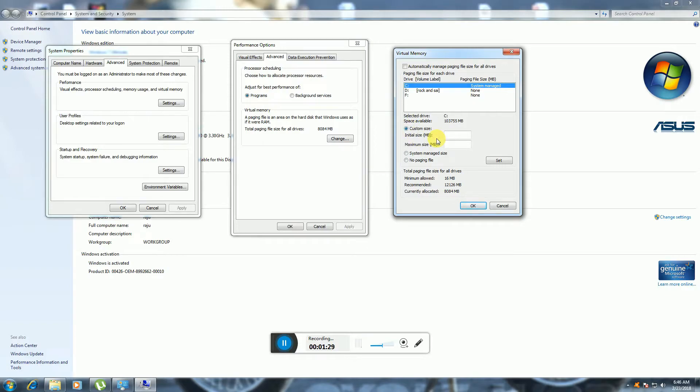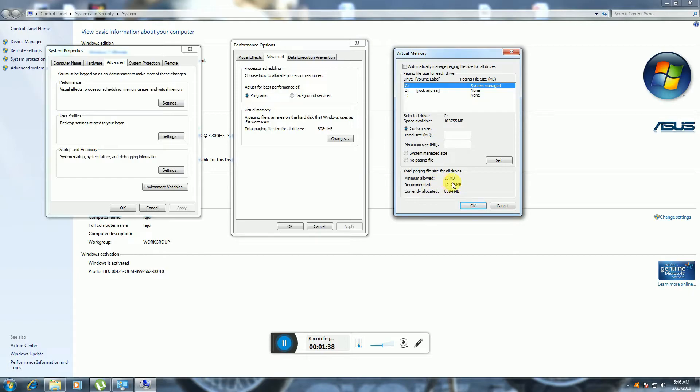Check the Custom Size option. You'll see the total paging file size for all devices. The minimum allowed is 16 MB—the system allows a minimum of 16 MB. The maximum is what the system recommends.